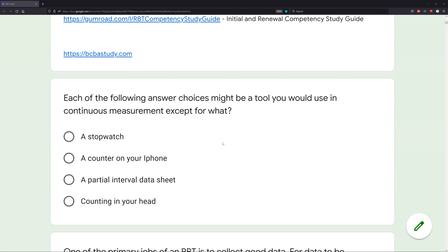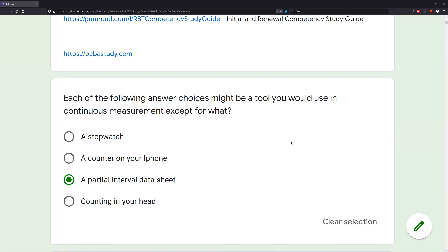A partial interval data sheet — is partial interval recording continuous or discontinuous? Partial interval is going to be discontinuous. This highlights the importance of knowing simple terms and definitions. If you know terms and definitions, this question becomes very simple because you immediately know partial interval is not continuous, it's discontinuous. I wouldn't use partial interval data sheets for continuous measurement — that's going to be my answer.